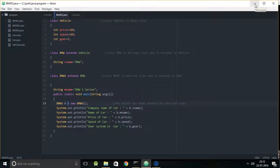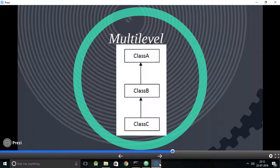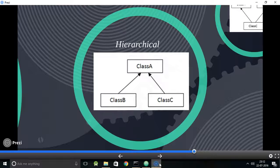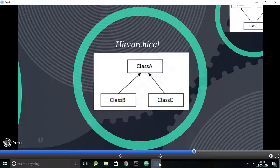The next type is hierarchical inheritance. As the word suggests, think of it in biological terms. Imagine one base class and two derived classes — class A is the base class, and class B and class C are derived classes. Class B extends to class A, and class C also extends to class A. This is called hierarchical inheritance.